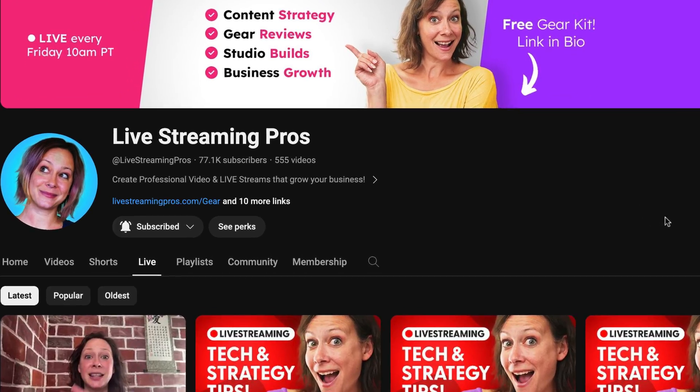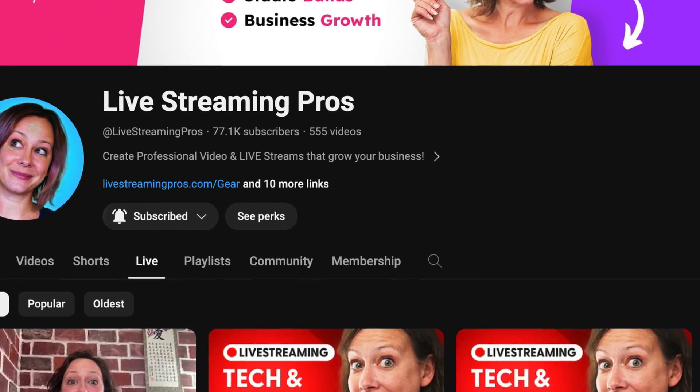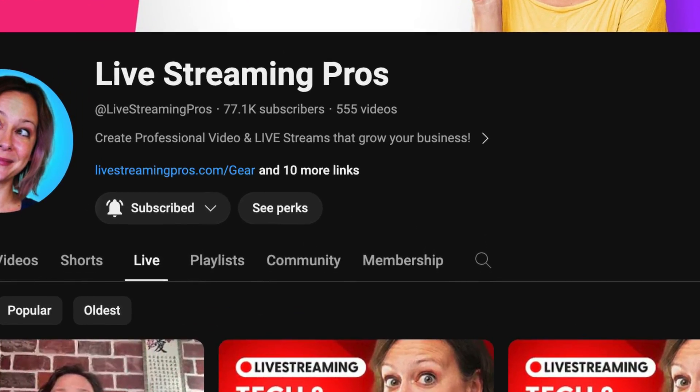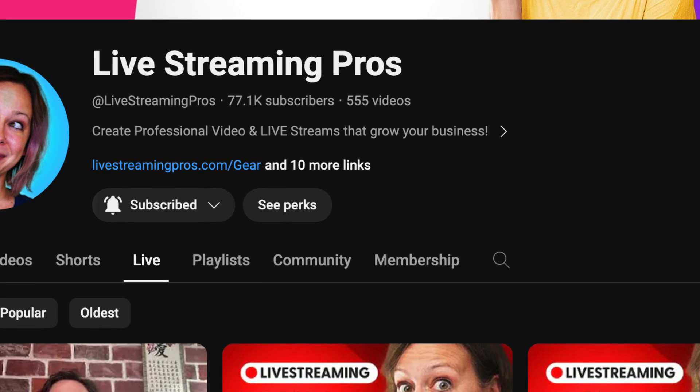The third place that viewers can find your vertical lives is on your channel page underneath the Live tab. Both vertical and horizontal streams will show here. If a viewer is watching a vertical live on the TV, they're going to see the black bars on the sides.